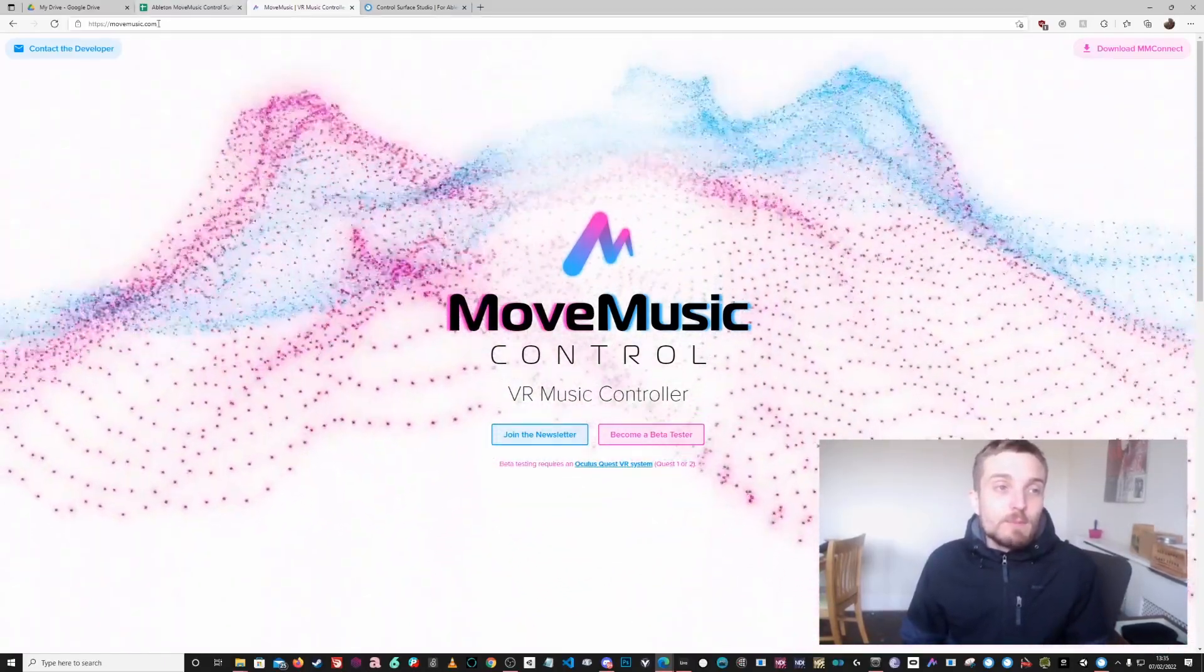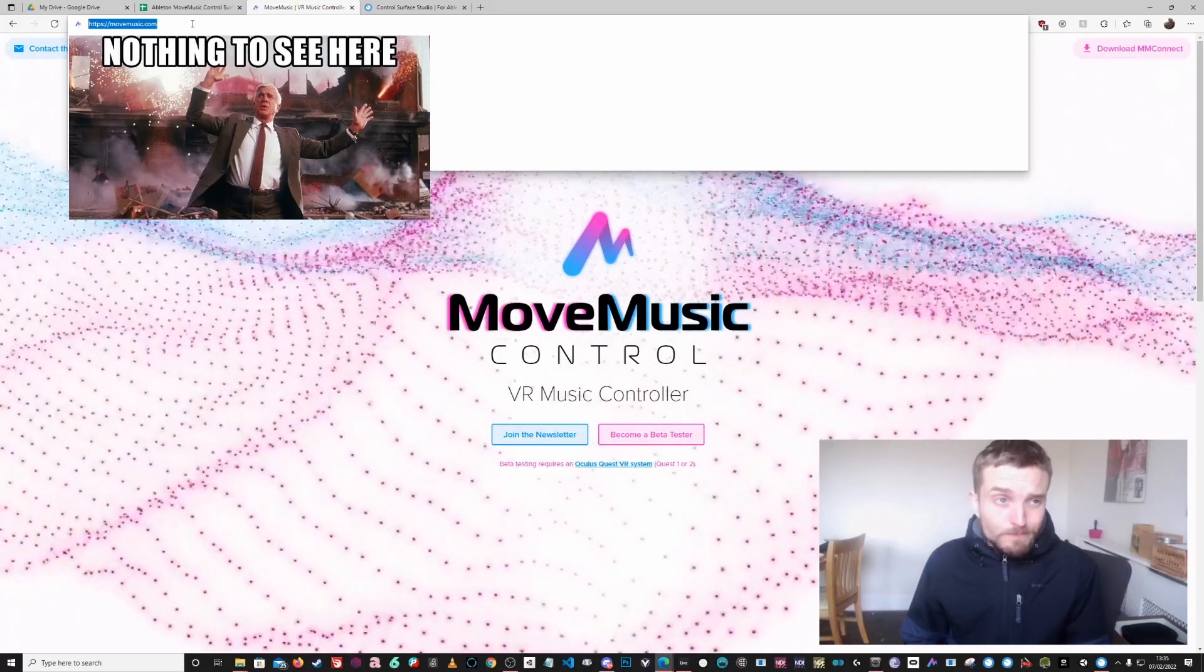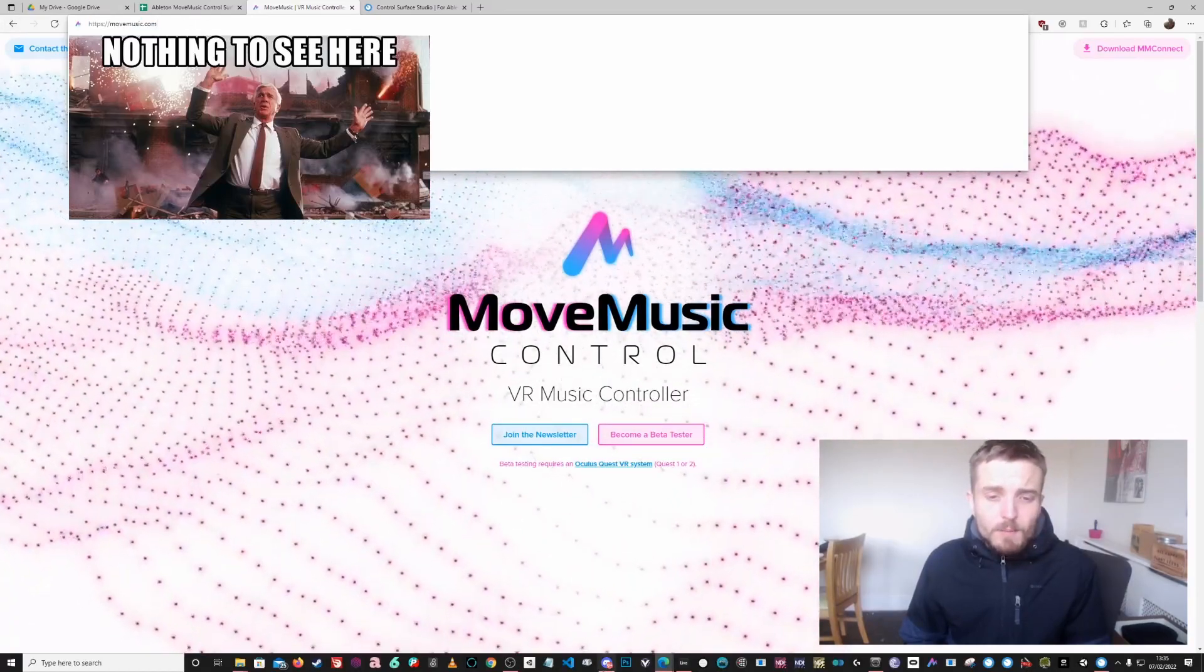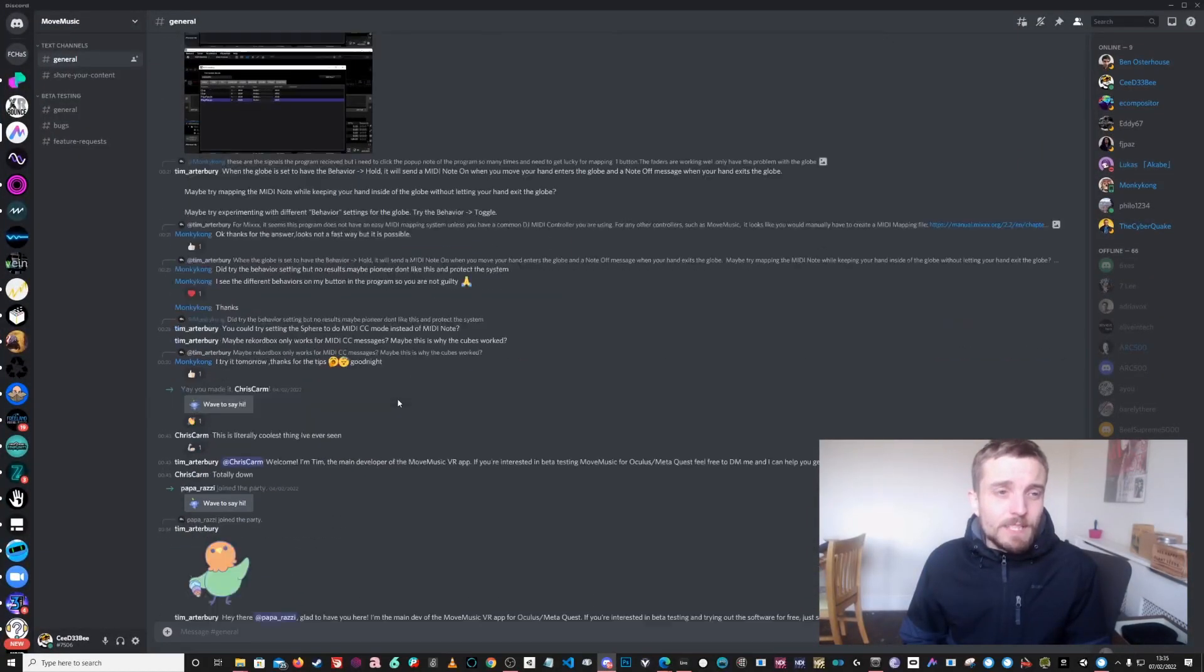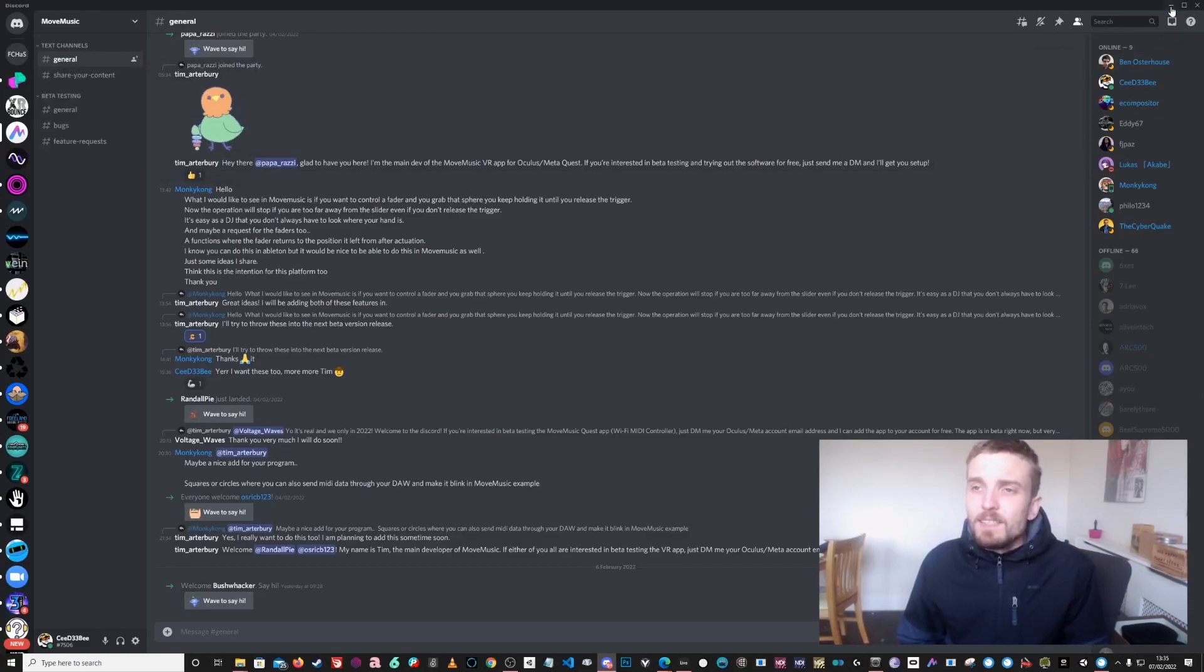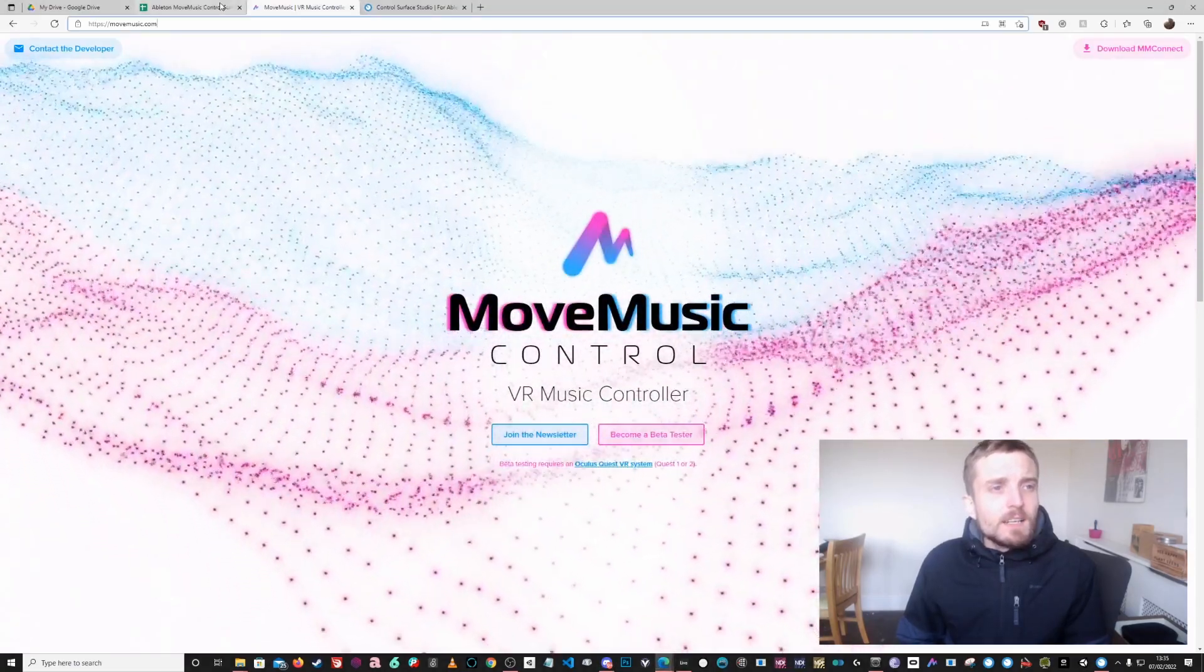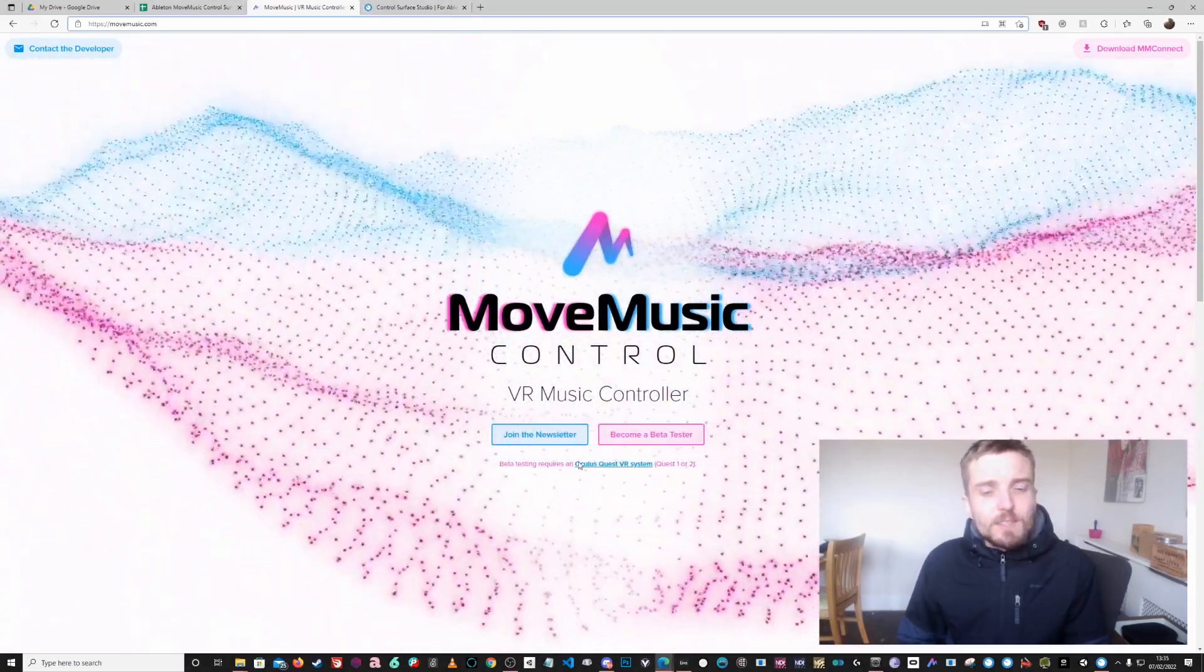If you want to take a look at the website, it's up here, movemusic.com. There is a Discord as well, which is where I think the best place to come is. I'll put the link in the description. Just come here and speak to Tim. He's a developer, not me, but I'm happy to answer any questions.